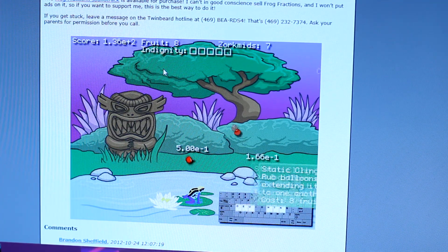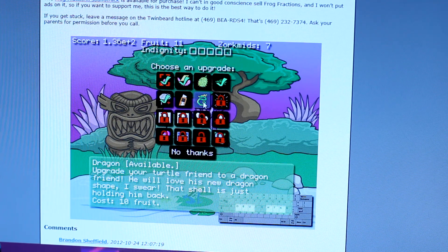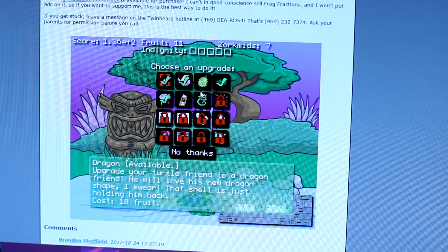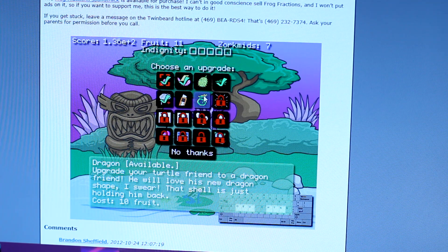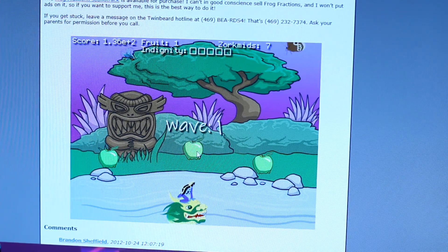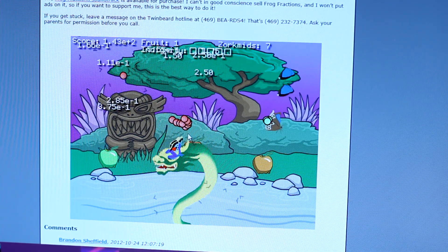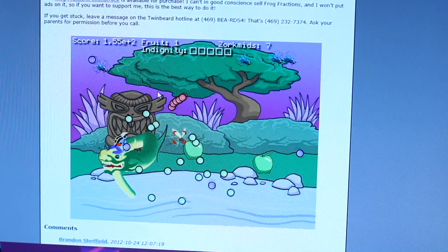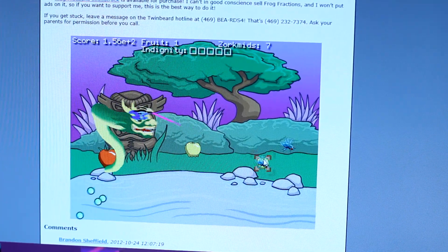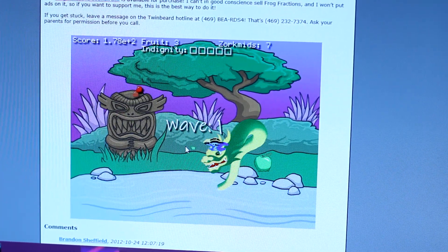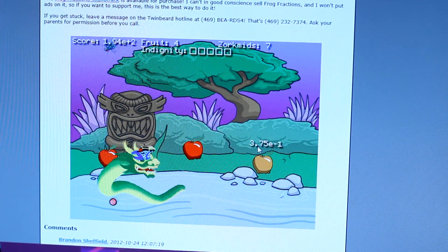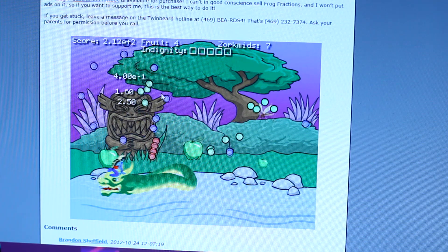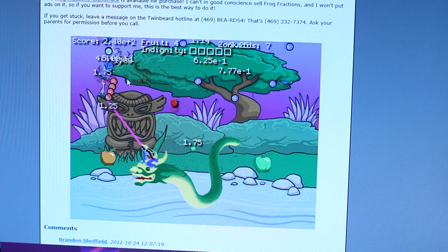Dragon. Upgrade your turtle friend to a dragon friend. He'll love his new dragon shape, I swear. That shell is just holding him back. Alright, dragon friend. Okay. Woo, dragon. No, no, no, no, no, no. What the fuck is that? What the fuck is happening? What the fuck? Am I not supposed to get hit by him? Okay. Get away from the fruit. Oh, dude. Look at that. Okay. I'm not done yet. So I can't eat the balls. I can't eat the balls. Okay. I can't eat the balls. So I'm assuming I'm not supposed to hit them. So I'm going to dodge them. Nonsense. This game is nonsense. It doesn't matter.